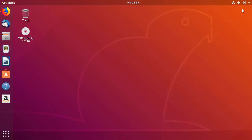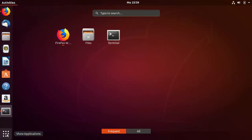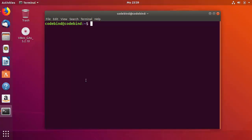I'm going to minimize the browser and open the terminal — just press Ctrl+Alt+T to open the terminal, or you can open it from the application menu. Once the terminal is open, to install Java 8 I'm going to use the PPA. These commands I'll also give you in the description.